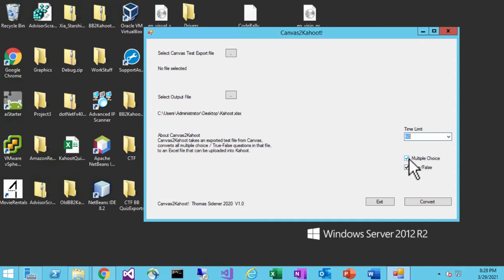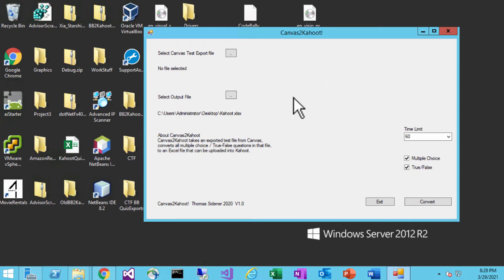The program also lets you choose whether you want multiple choice, true or false, or both. Currently this only works with multiple choice and true or false because those are the only question types that work well in Kahoot. If you just want multiple choice, uncheck true or false. If you just want true or false, uncheck multiple choice. If there are essay questions or other types in the Canvas quiz file, my program will just ignore those. Now, Canvas is kind of weird — I had some issues when pulling questions from a group of questions, so I'm going to show you how to set up your quiz files so they work well with this program.